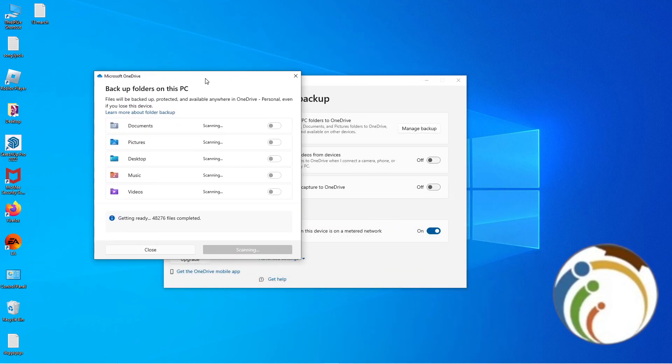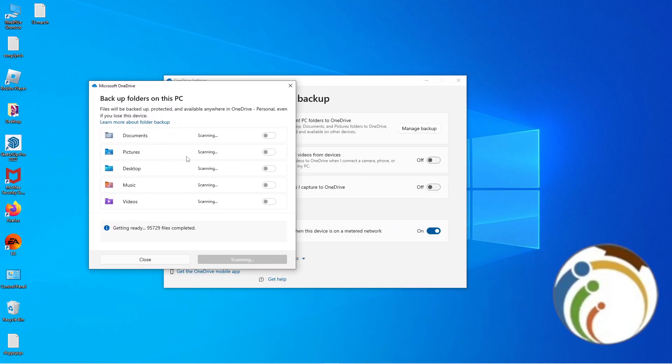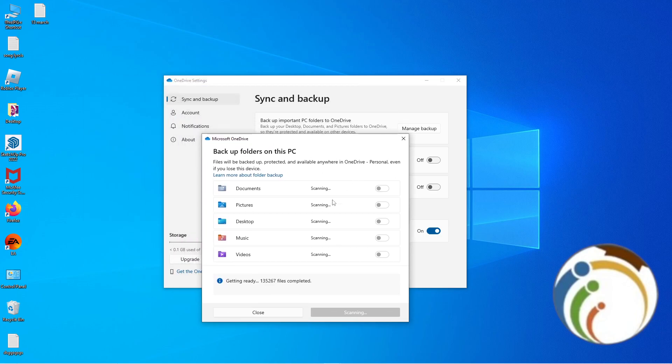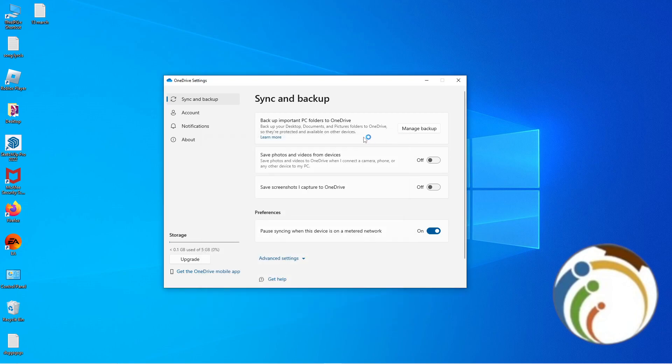Let me show you the sizes: 22 gigabytes, 321 megabytes, 8.5, 7.8, 206 gigabytes. That's all to help you in this video. Thank you.